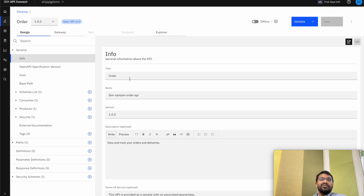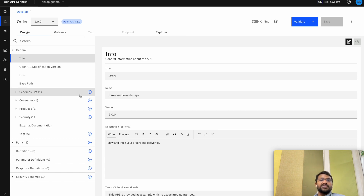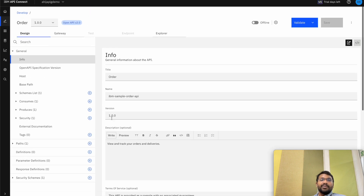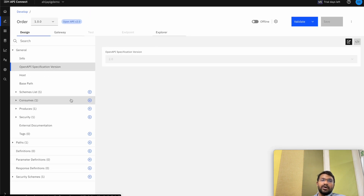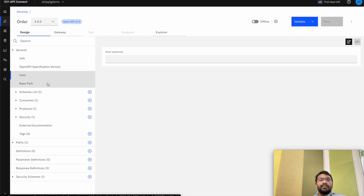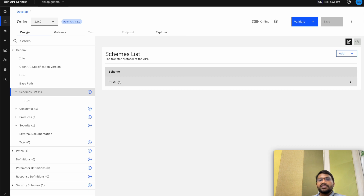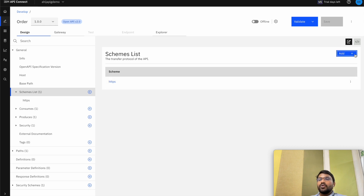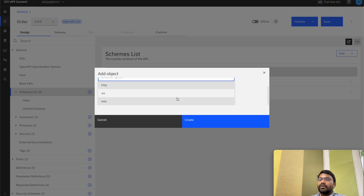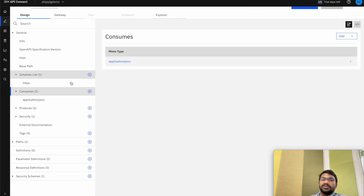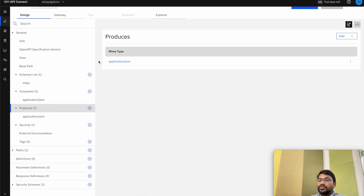Let's edit our API. This is the design view of the API where we see the general information, schemes, and the media that it consumes and produces, and the security requirements and parameters. This tab shows us the general information of the API and the Open API specification version, host and base path. In the schemes, the transfer protocol that the API uses — by default it's given as HTTPS. We can add whatever protocol we want and also specify the media the API consumes and produces — JSON or XML.